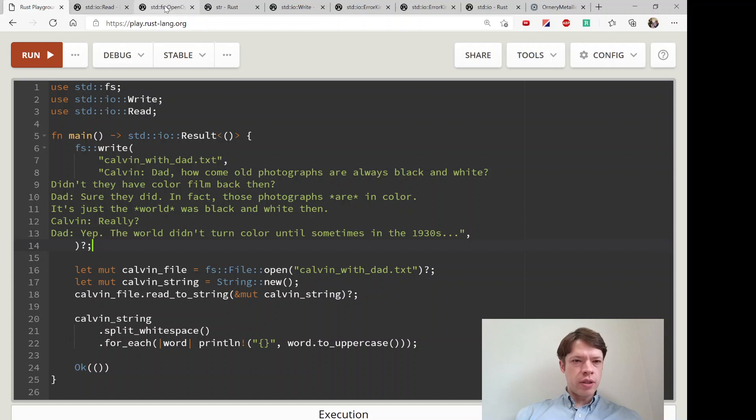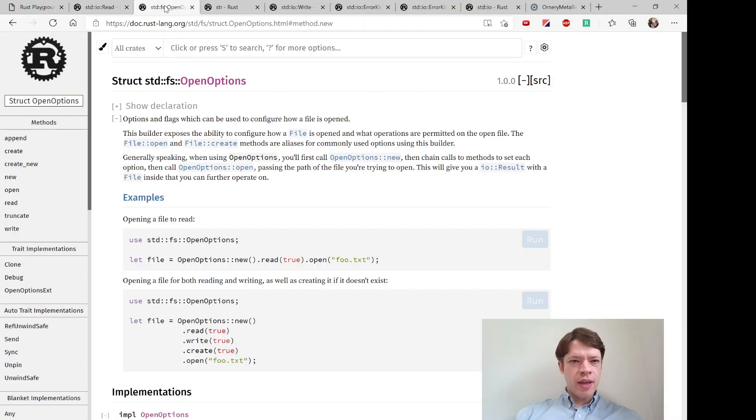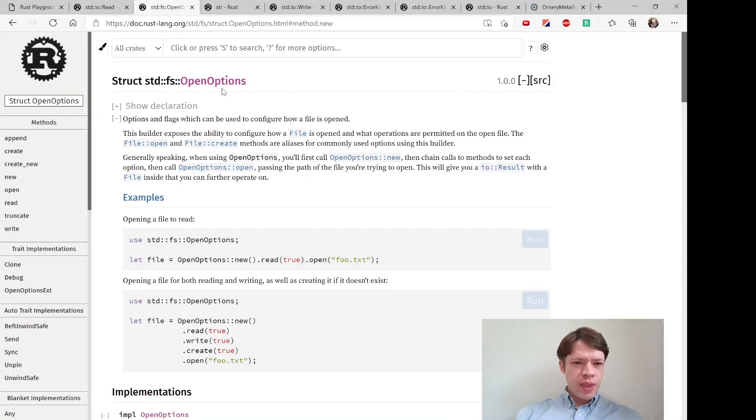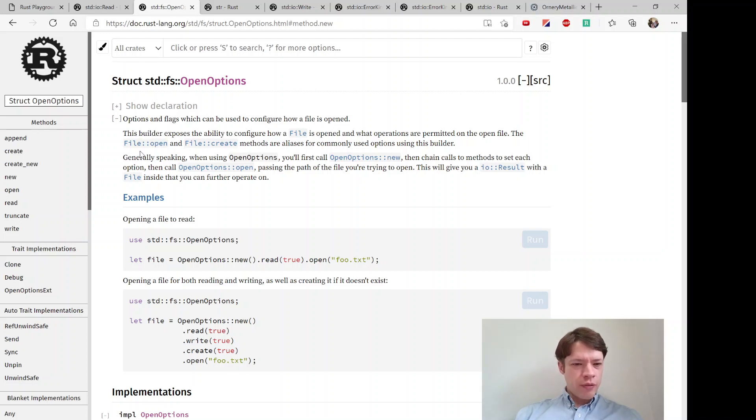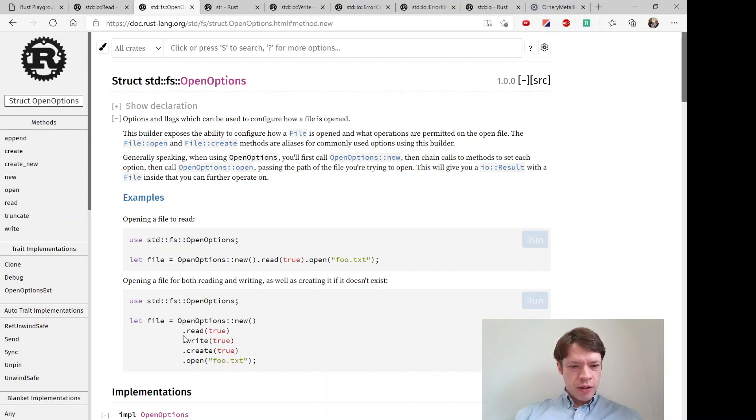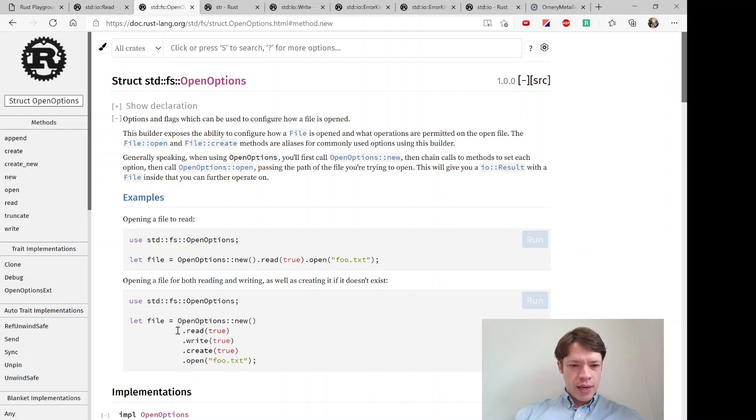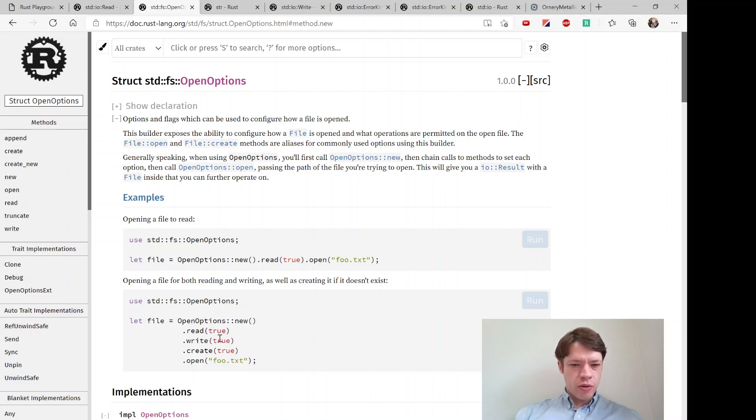That is what this is for, and this actually uses the builder pattern which we already learned. You can see an example of it here - it starts out with new, ends with open, and it's got read, write, create where you select true or false.